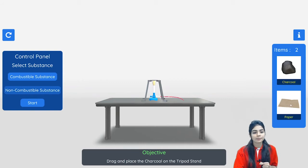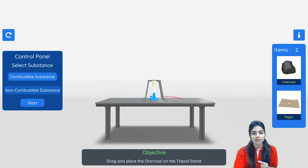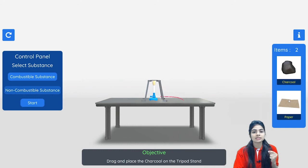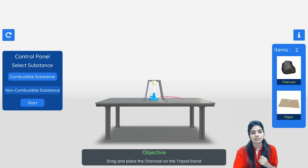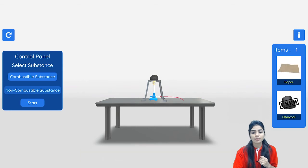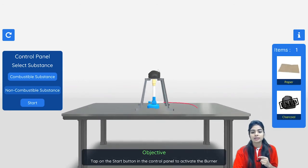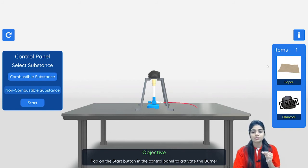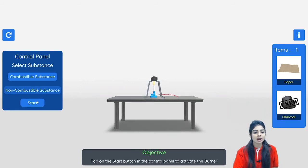Let us check these substances — we have charcoal and paper, and they are categorized under combustible substances. If they catch fire easily then they are considered combustible; if not, then non-combustible. I am dragging this charcoal over the tripod stand — you can see there is a burner and a tripod stand — and we bring the charcoal here and start the burner.